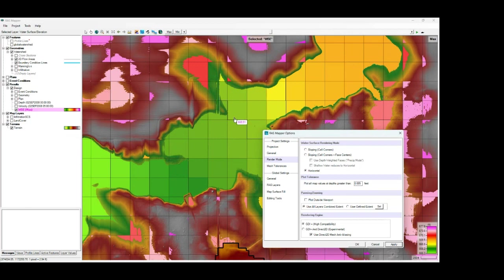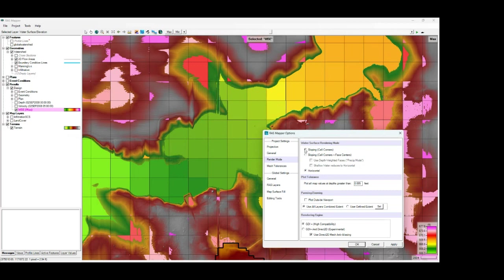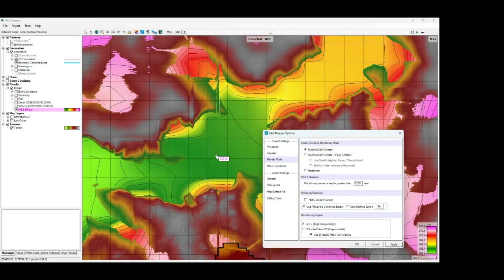So if volume is an important consideration and you're going to be exporting to stored maps, you're going to want to use the horizontal rendering mode. If you're using the sloped mode, you may have some volume differences just based on the interpolation method.